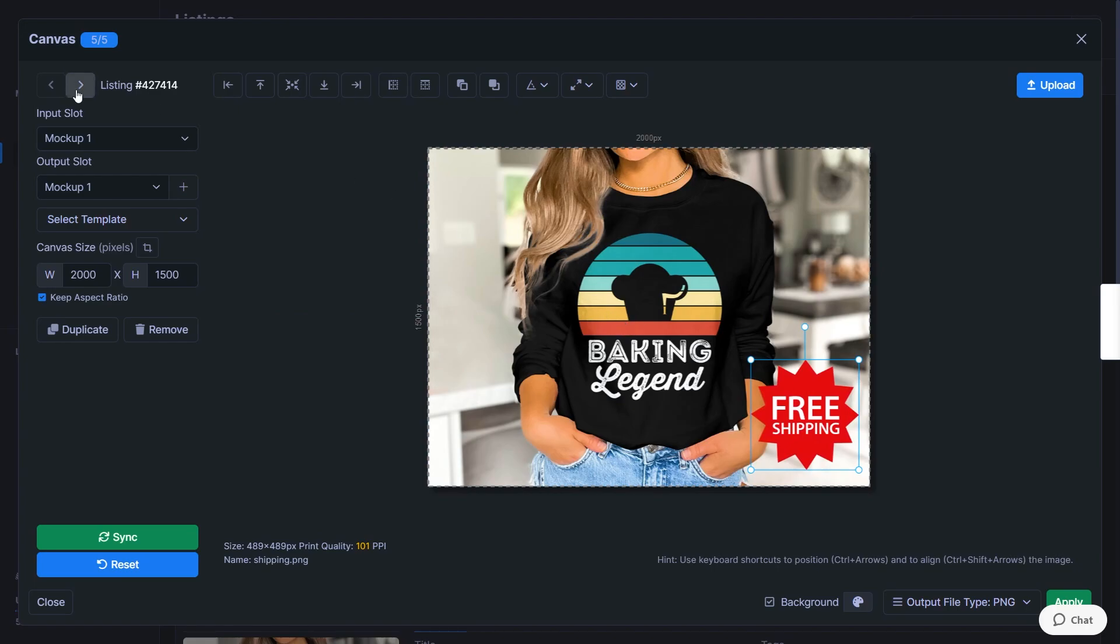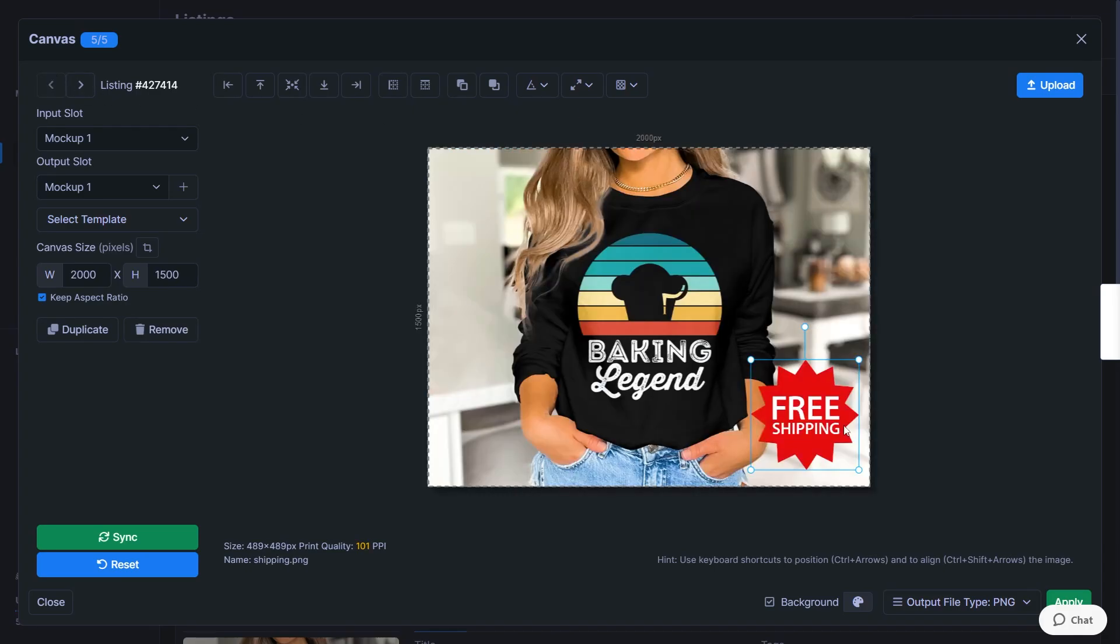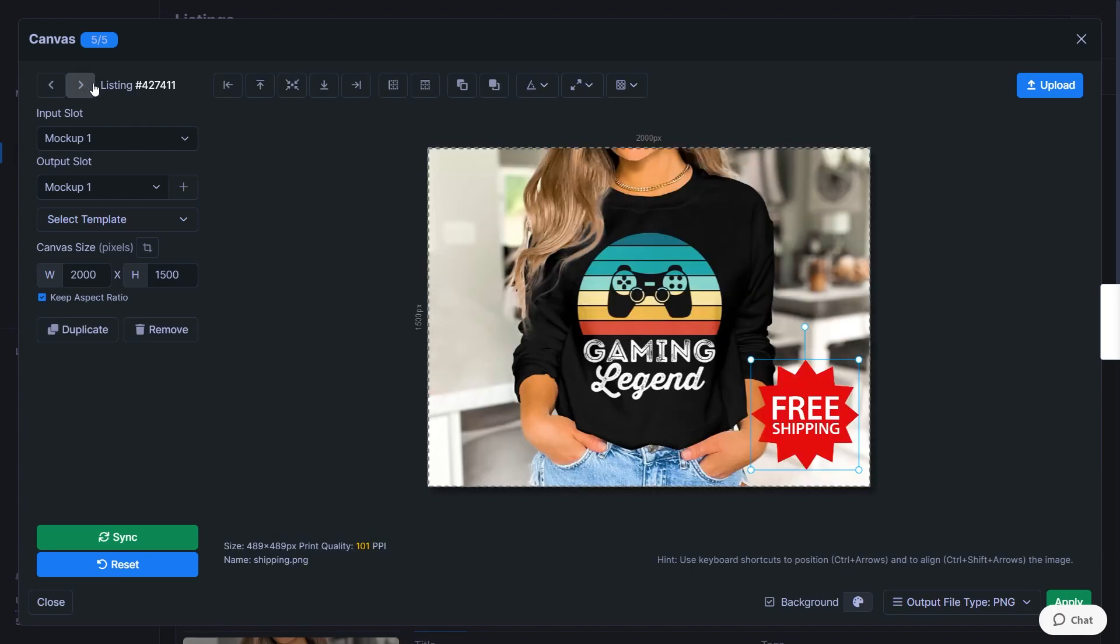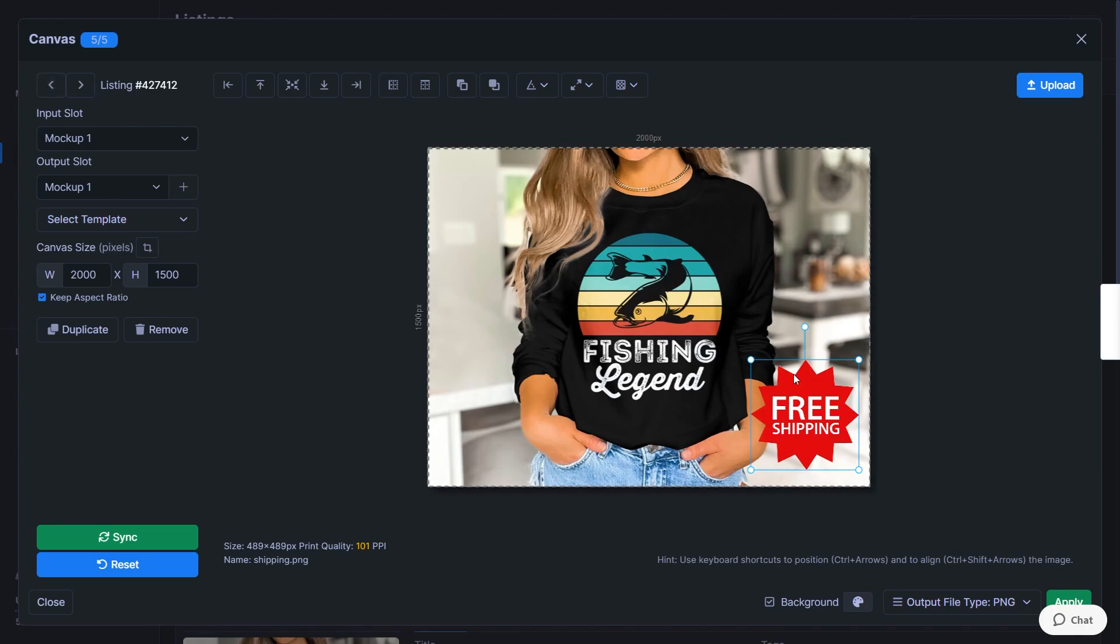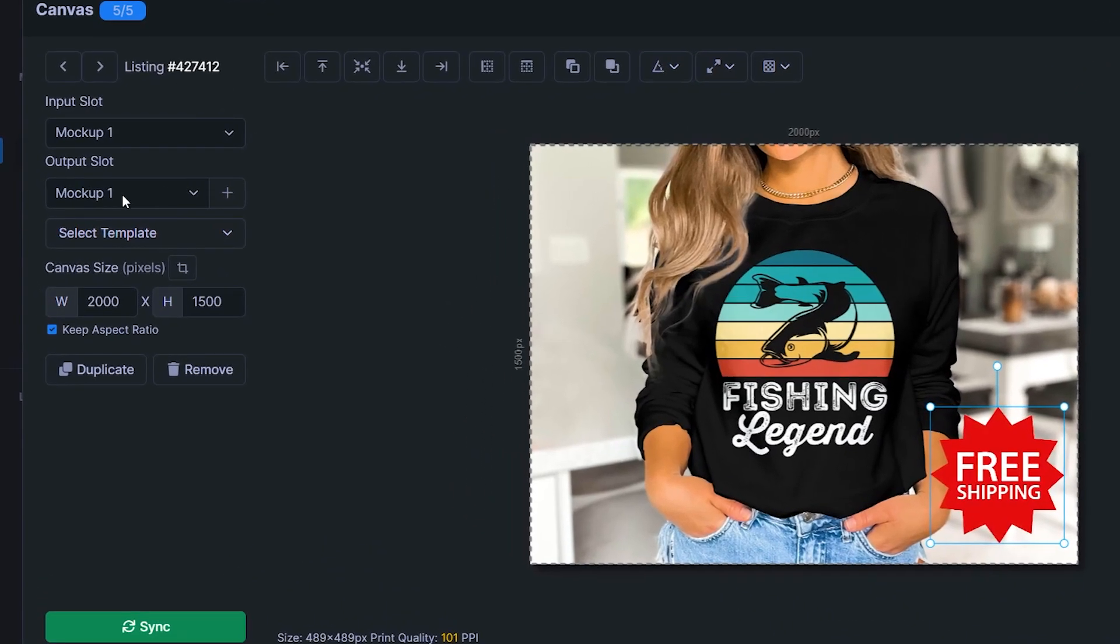And now if we click through these listings, the mockups are obviously not the same as our first one that we've just configured. But here's the trick. So if we now click on sync, this green button on the left hand side, then we can flip through the listings. And as you can see, this style has been applied to all of them.